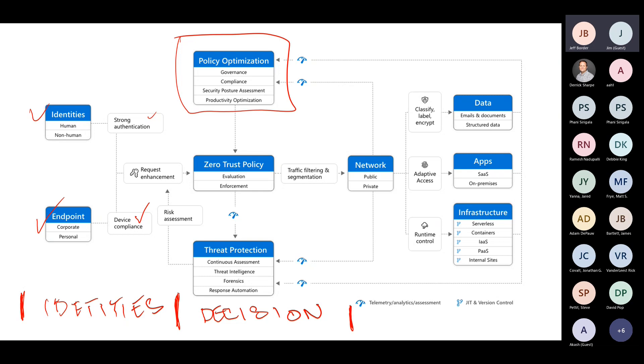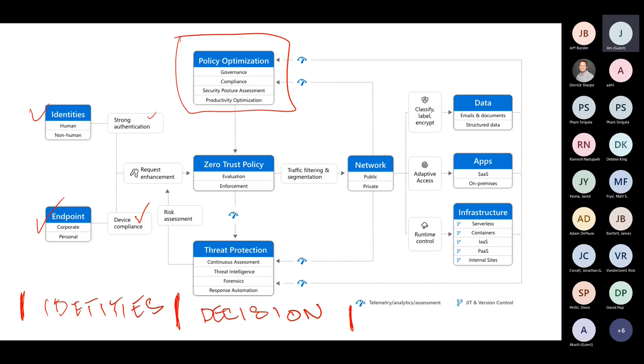In the middle here, this is all about making decisions. How are we going to trust that authentication device, application, whatever it might be? At the top, we have policy optimization. We have organizational policies. We all get together and non-technically define what kind of governance are we going to have around this? Do we do business in North Korea? No, we don't. Then we are never going to accept any kind of connection or authentication request from North Korea.